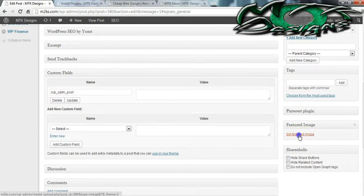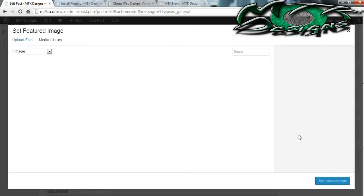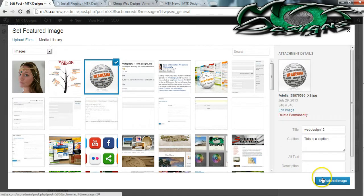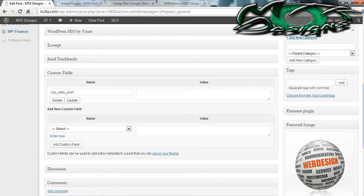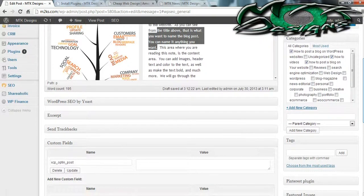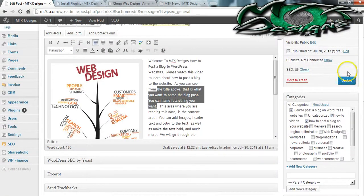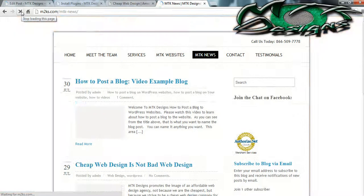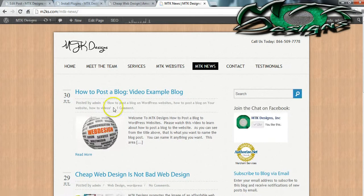Now let's say you want a featured image. The featured image will display in the blog area before they open up the blog. So this will be on my blog area if my theme allows it. Bear in mind that your theme may not allow you to have pictures on the actual main blog page — if that's the case, don't panic. It'll just pull the main image.